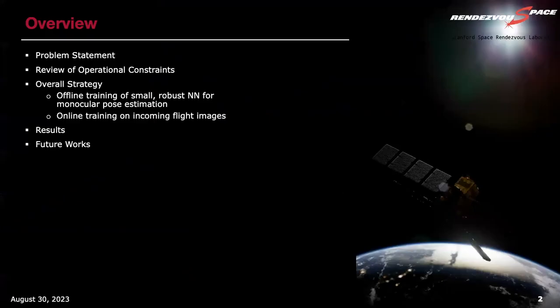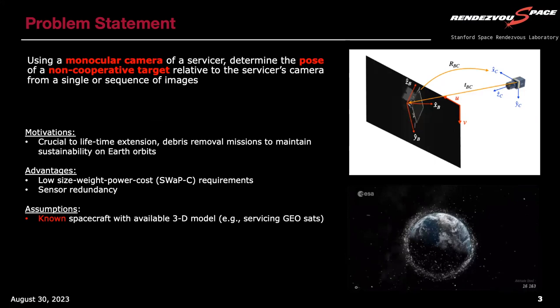I'm going to first talk about our scenario for vision-based navigation of a non-cooperative spacecraft, including a review of the operational constraints and how that affects our design of the algorithm and the neural network. Then I'll talk about the overall strategy, including results from past publications and some new results.